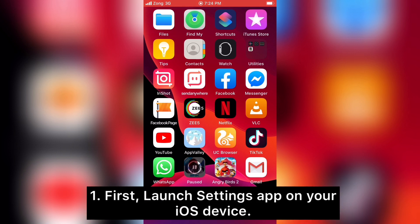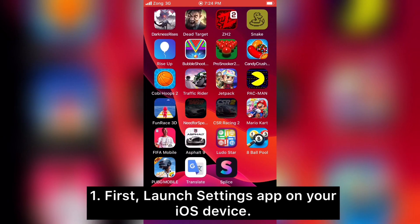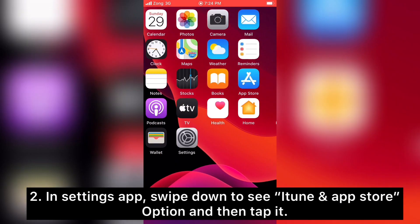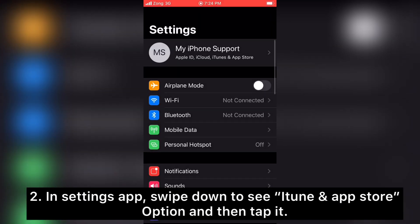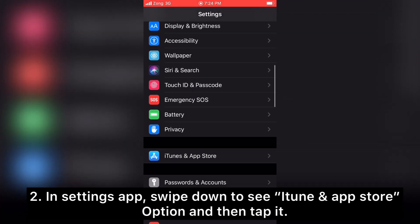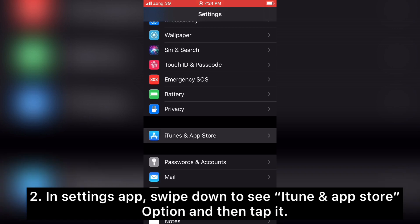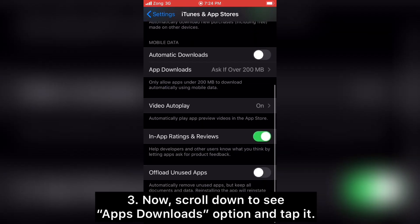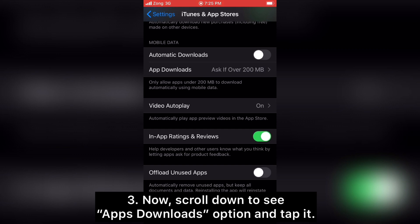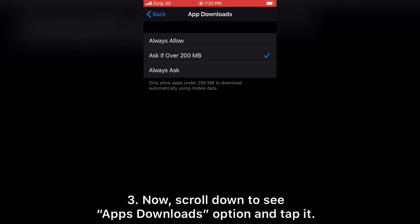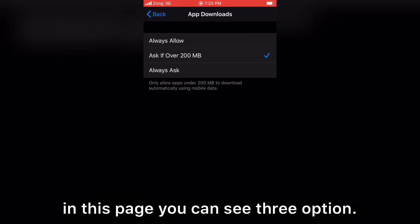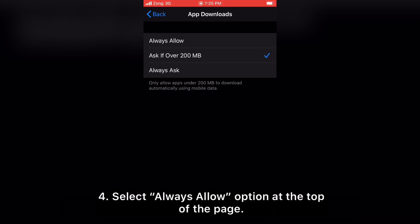First, launch the Settings app on your iOS device. In the Settings app, swipe down to find the iTunes and App Store option and tap it. Now scroll down to see the App Downloads option and tap it. On this page you can see three options — just select the 'Always Allow' option at the top of the page.